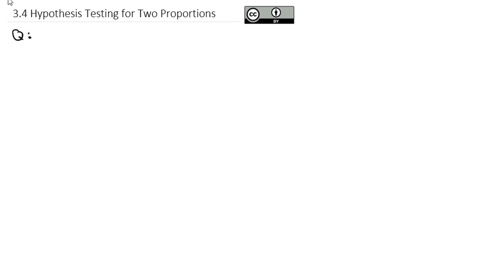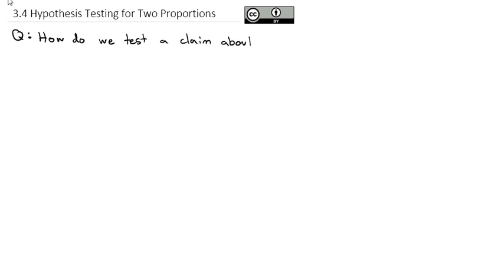Now that we've taken a look at how hypothesis testing works, specifically in the context of one proportion, we can extend it to hypothesis testing in many different situations. One of those situations involves having two proportions, or two groups, and trying to decide: are the two groups the same, or are the two groups different? So our question for the day is, how do we test a claim about two proportions?